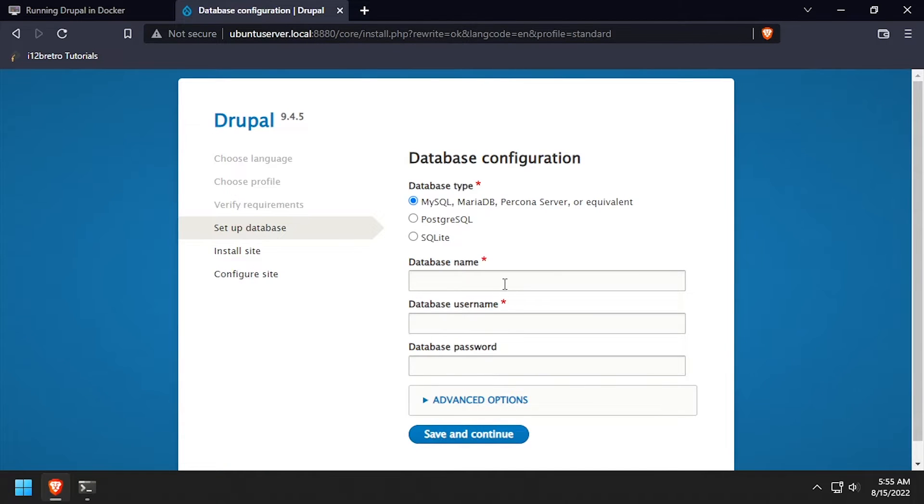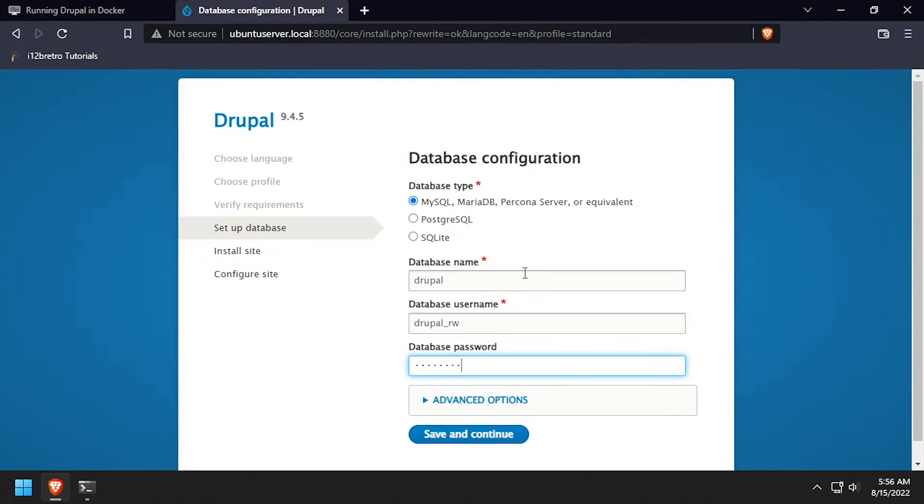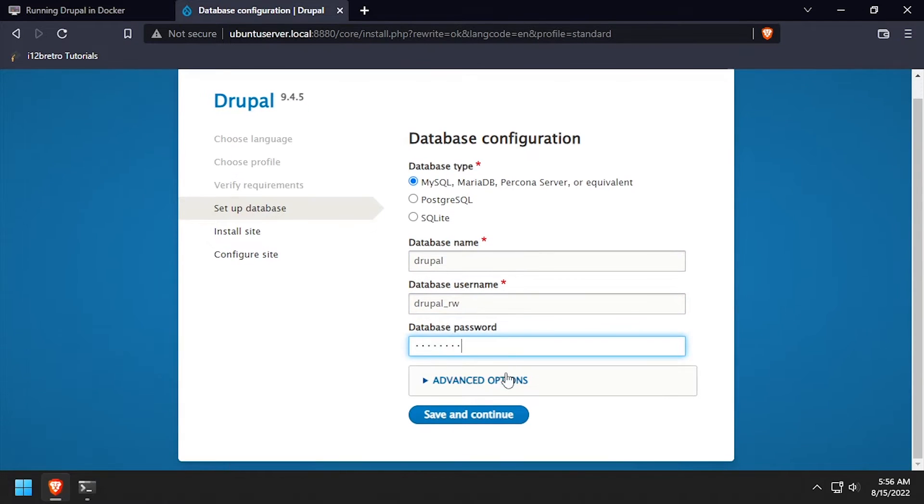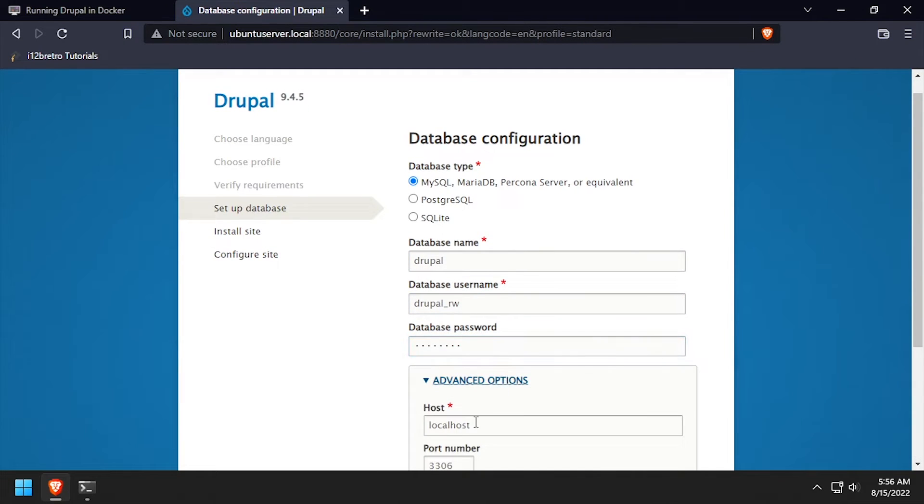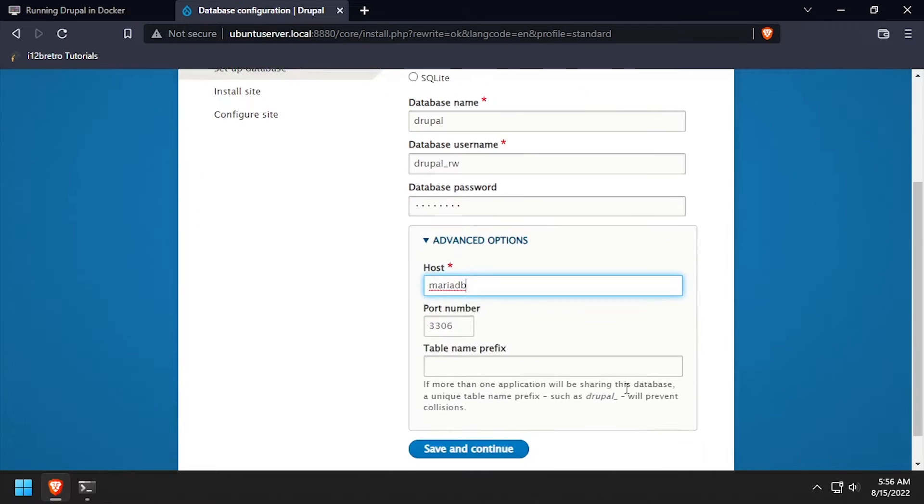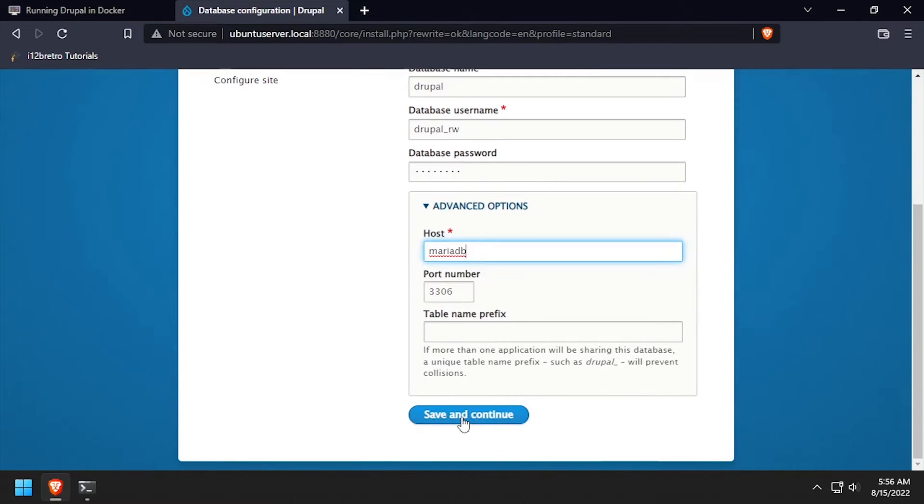Using the video description as a guide, complete the database configuration form. Make sure to expand advanced options and enter MariaDB as the database host. Then click save and continue.